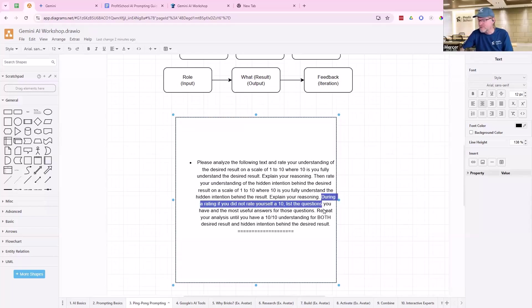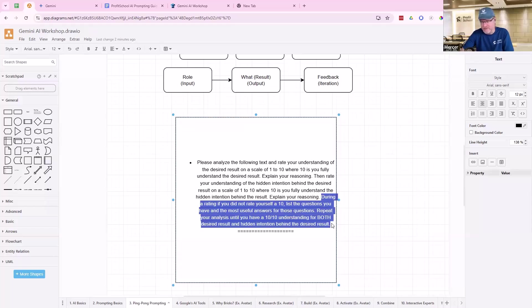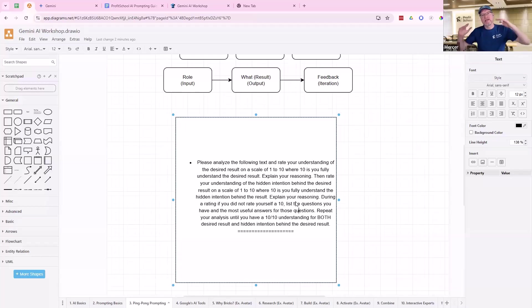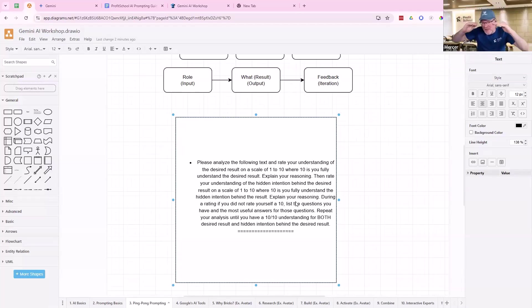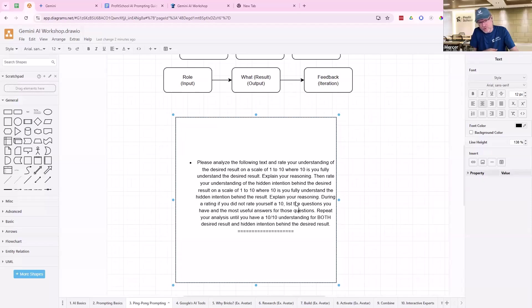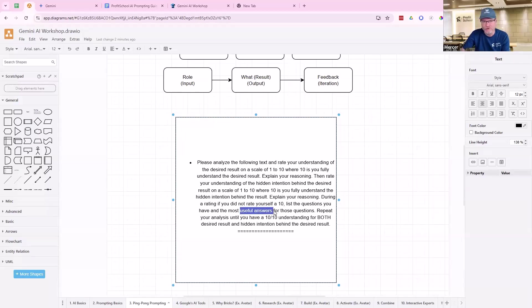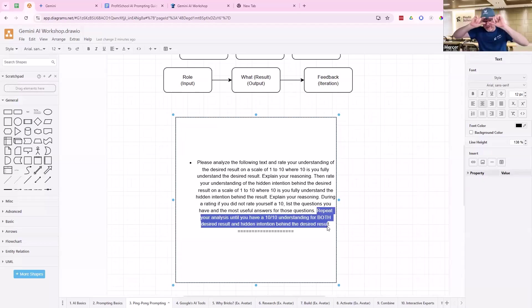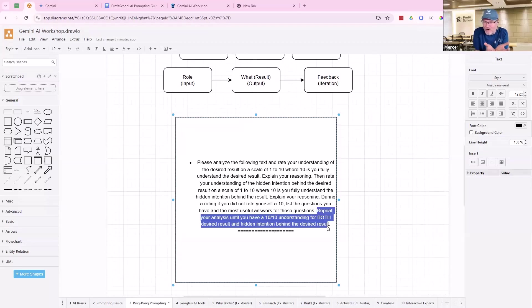So during this process, this is the iteration part. First it analyzes everything and explains its initial reasoning, then it's going to rate yourself 10, list questions, and then have the most useful answers to those questions. So basically if you didn't rate yourself a 10, which it almost never does, it will explain why, what was the thing that it needed that it did not get from you. Then instead of asking me those questions, you come up with the answers so that they're useful. Just keep doing this until you have both a 10 out of 10 understanding for the desired result and that hidden intention behind it.